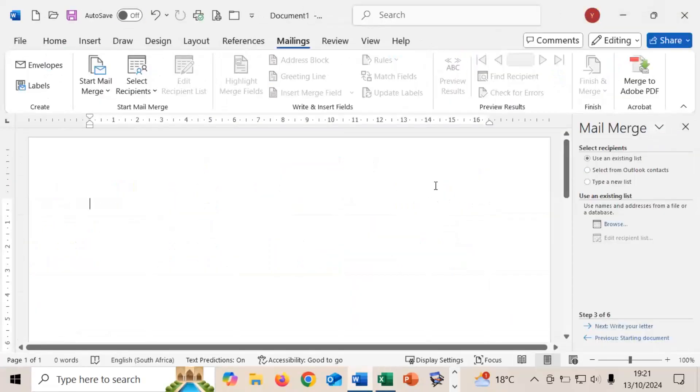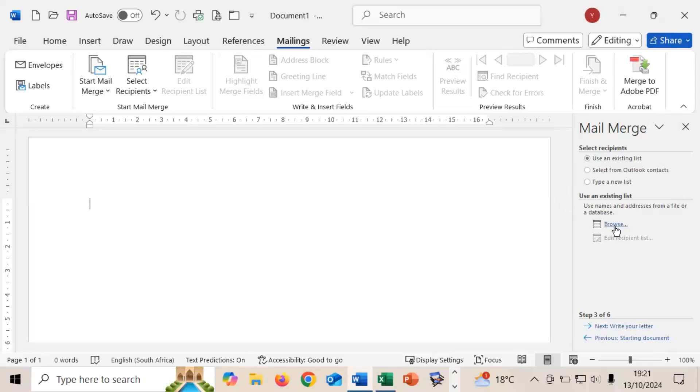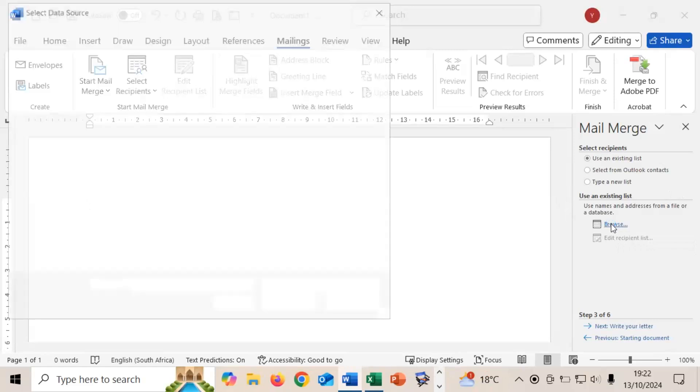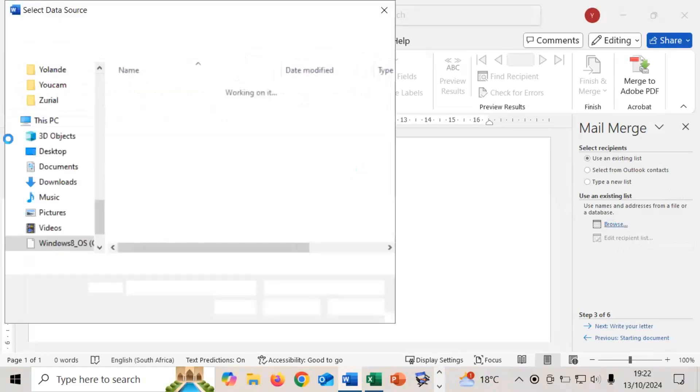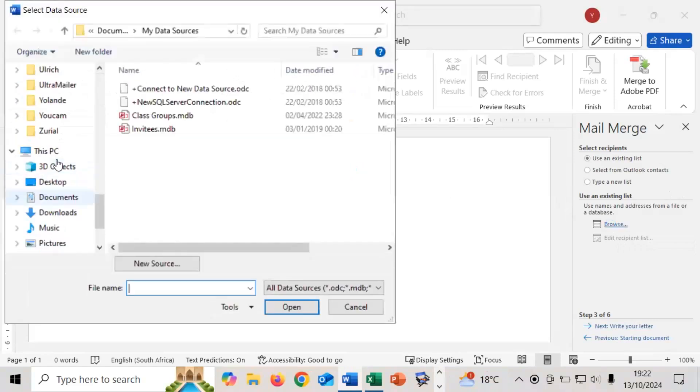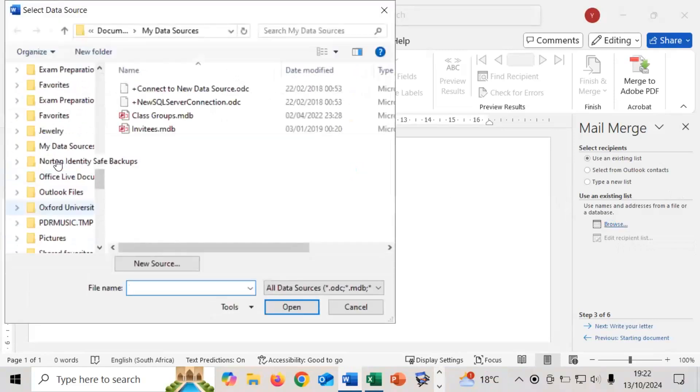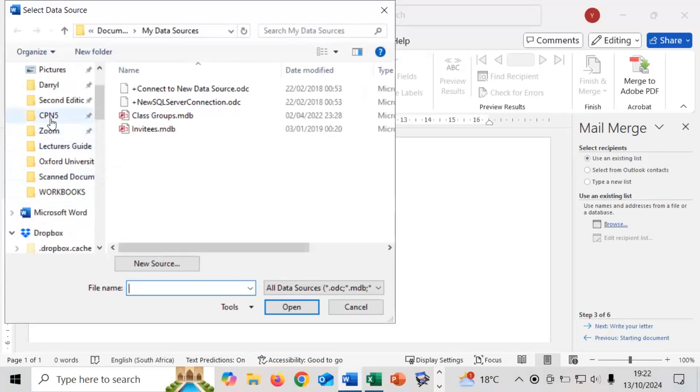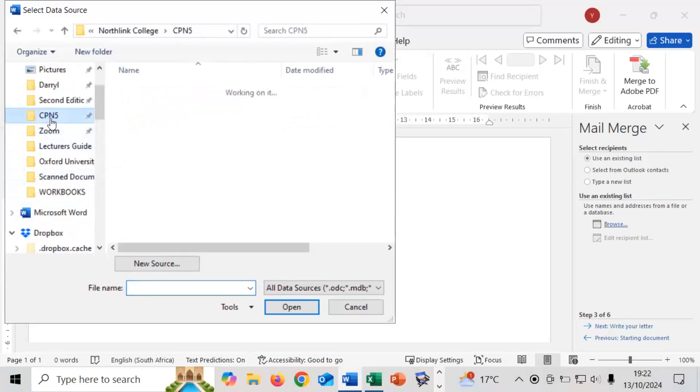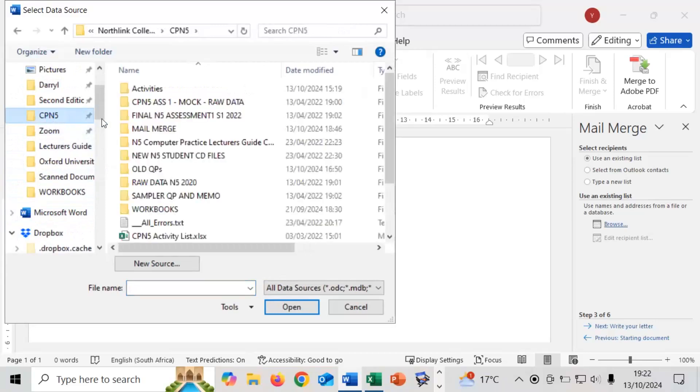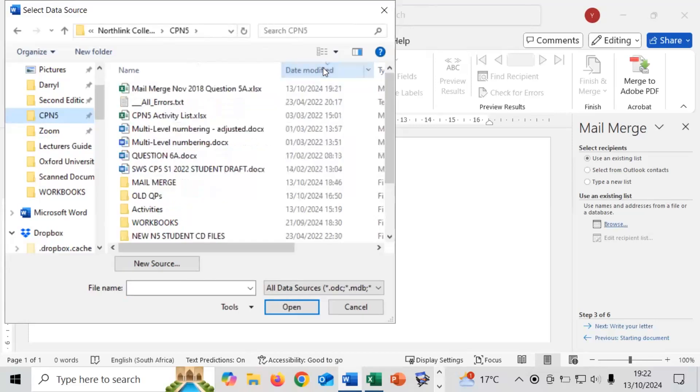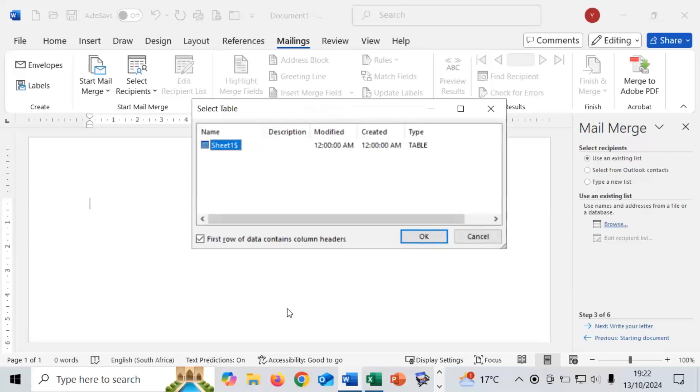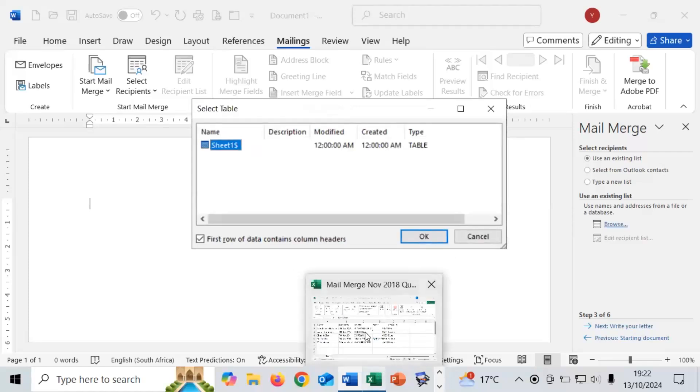You will save that so you have it in a place that's easy for you to find. In this case I've created a cpn5 folder. So I'm going to call this mail merge November 2018 question 5A. And then I save it there. I will then go back into mail merge and now I'm going to browse for that list. As you saw I saved it under cpn5. I will then find it under cpn5. In cpn5 I'll just search by date modified to make it easier for me to find it. There we go right up there. Mail merge November 2018 question 5A.